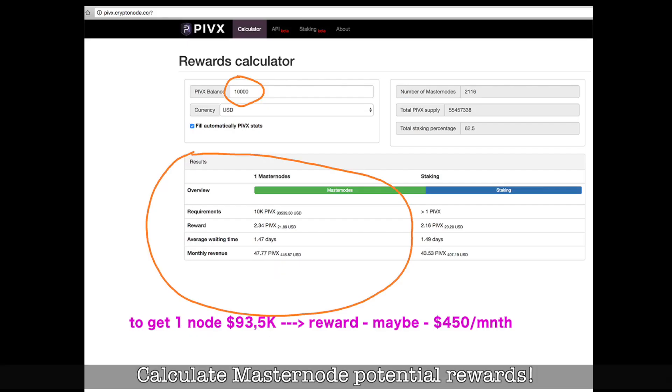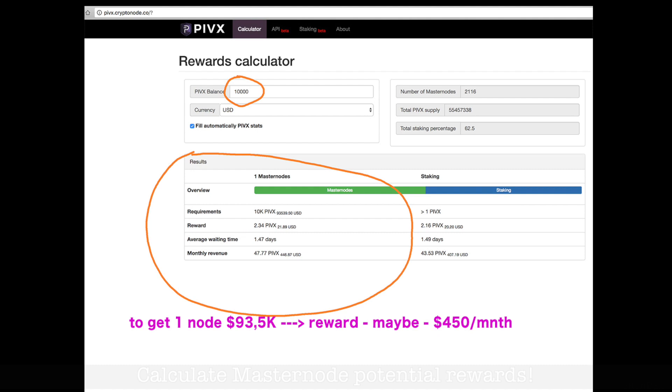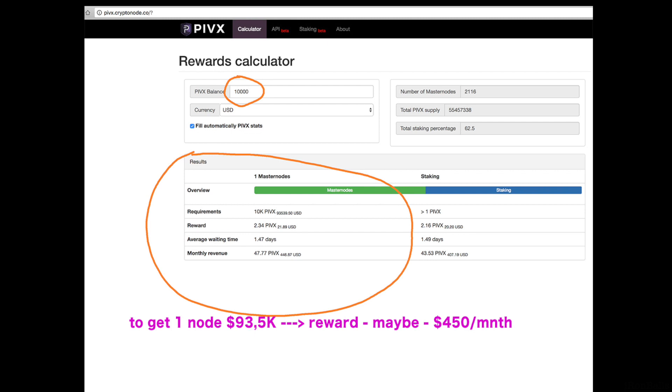You can go online and check the rewards calculator. To get one node and to get real money, like $450 a month maybe, you have to bring $93,500. It's a lot of money to get $450 a month.